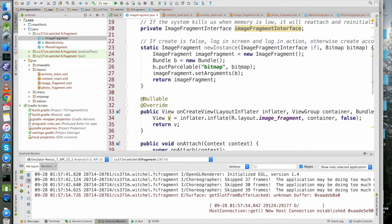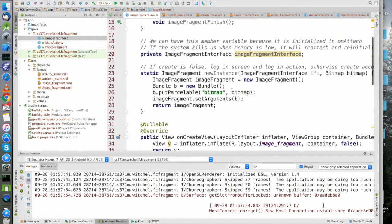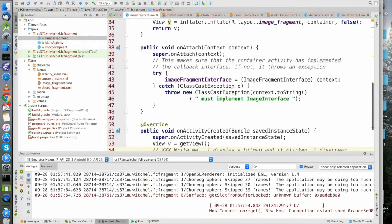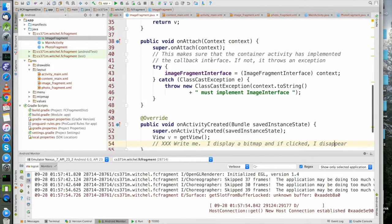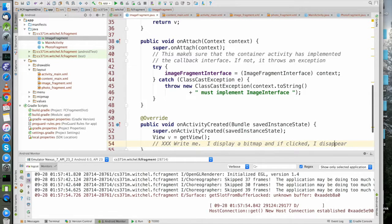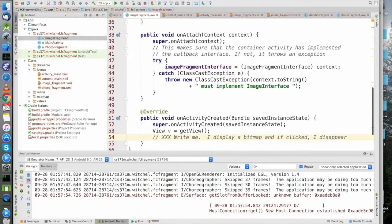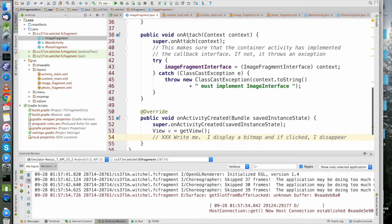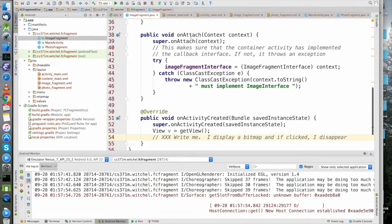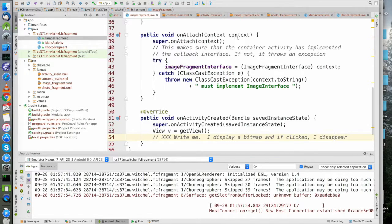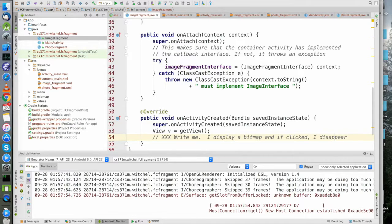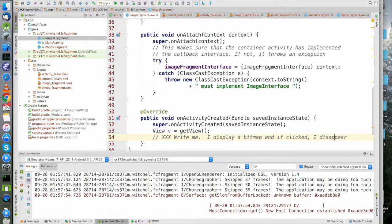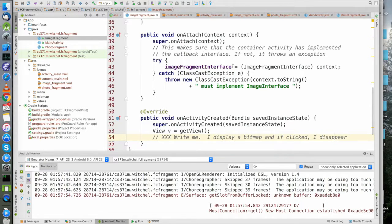This is sort of fun - don't freak out about it, you can ignore it if you want. Basically this is one of the callbacks that gets called when you are attached to a context, which is your container activity, and we make sure that that context is a valid ImageFragmentInterface. So we're casting here, and if that cast fails it's gonna throw an exception.